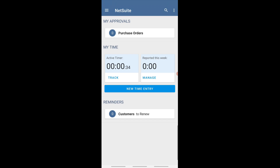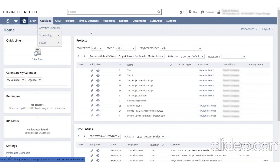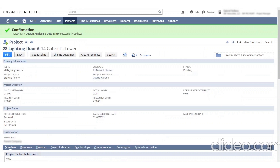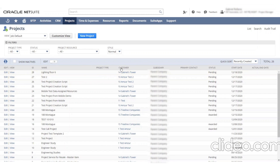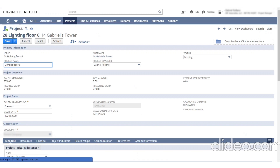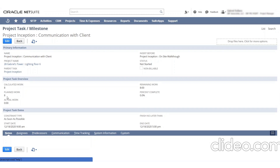Now we're going to take it over to the PC side. So now we're in the project record and I'm going to just pop this open for you. When your project manager signs in, this is what they're going to see — they're going to go over here to Projects and open up the projects. Within this project you can see the customer it's assigned to, and we can see it's in pending status, once it's awarded or being awarded. You can open up the project — it's Lighting Floor 6, Gabriel's Tower, that's the customer record it was created from. These are all the tasks.